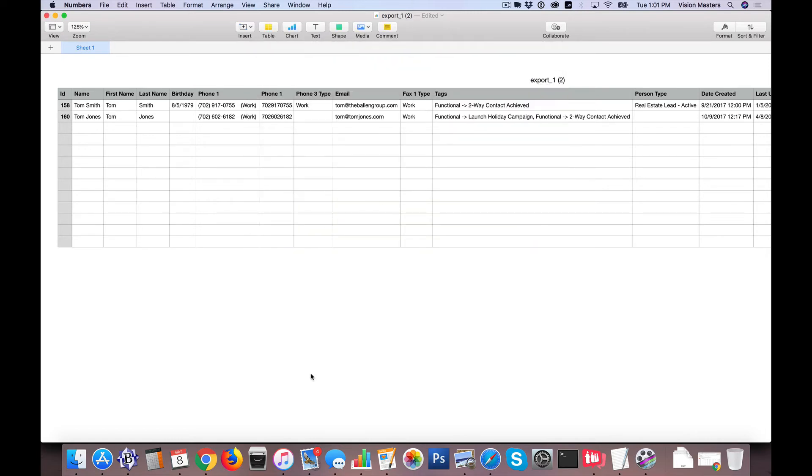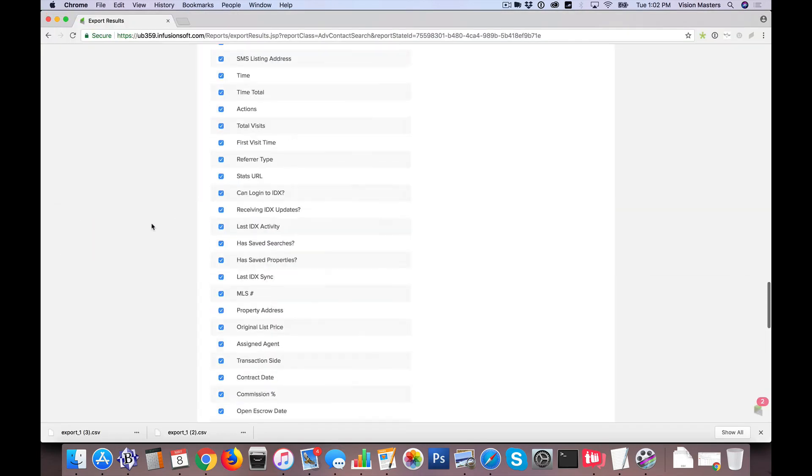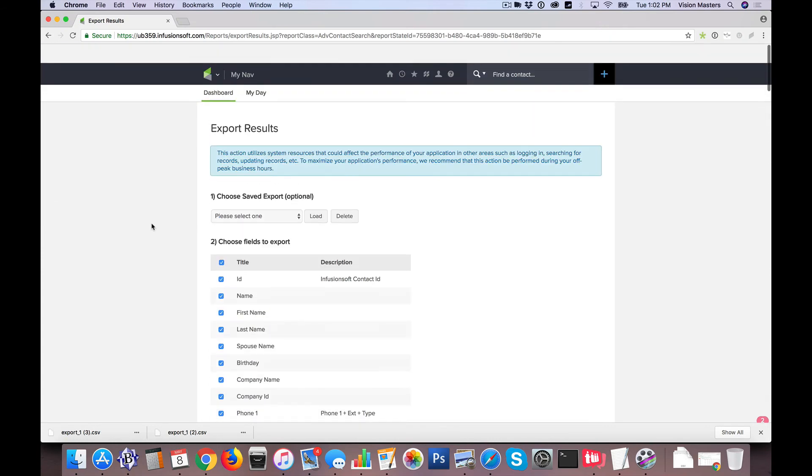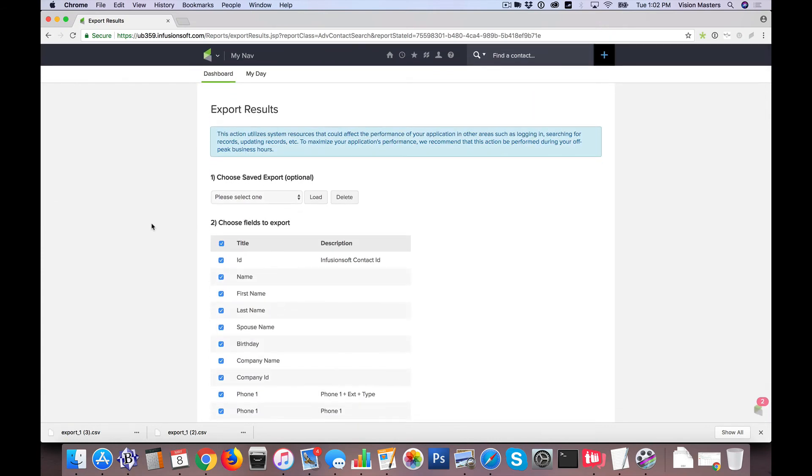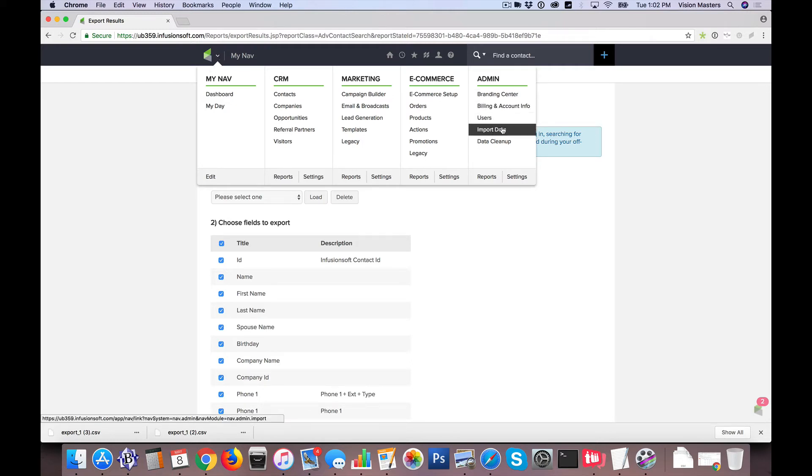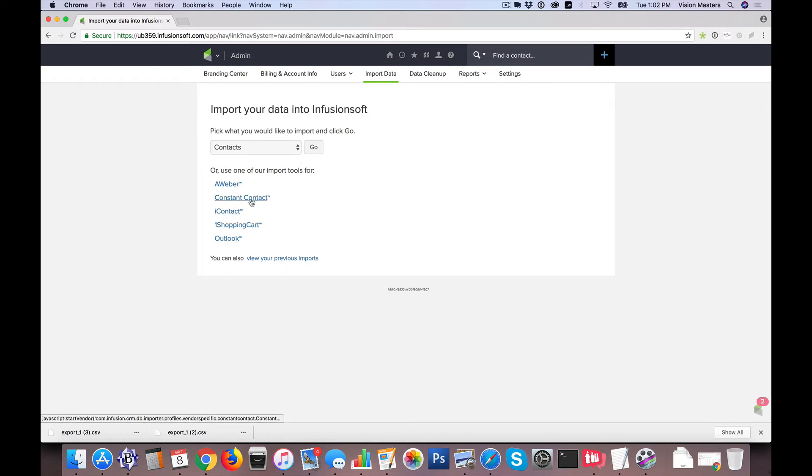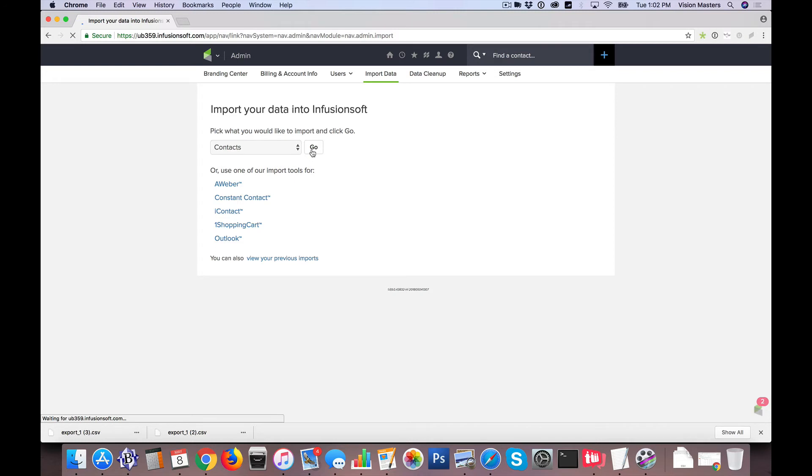Okay, so it's a CSV file. So now, in Infusionsoft, it's very easy to kind of work through this. So under the Infusionsoft logo icon in the top left, I'm going to hover over that, and under Admin, I'm going to go to Import Data. Now, Infusionsoft also gives us some little helpers. So if you're importing it from Outlook or Constant Contact or one of these, you can choose those tools. But in this case, I'm just going to go ahead and import contacts. So I'm going to click Go.